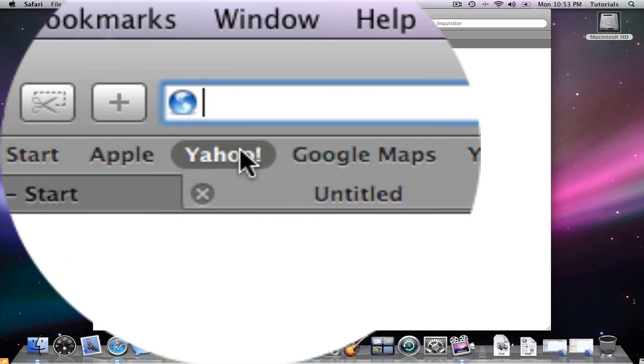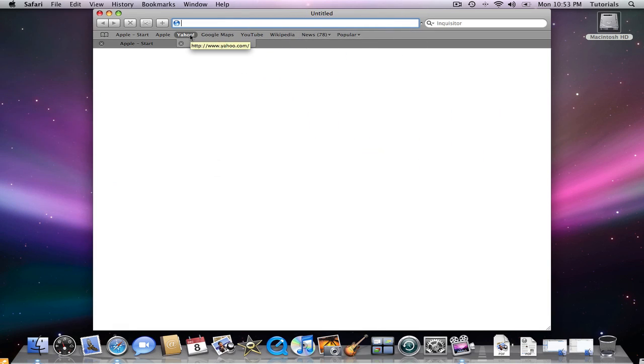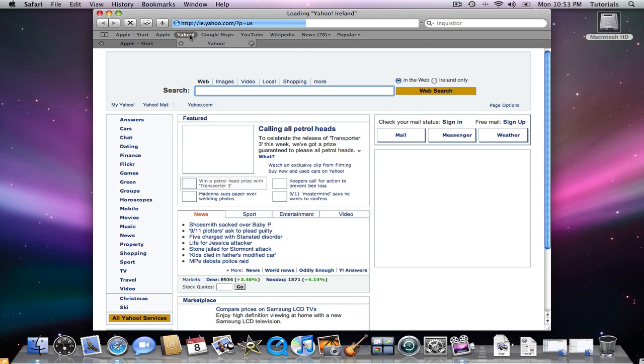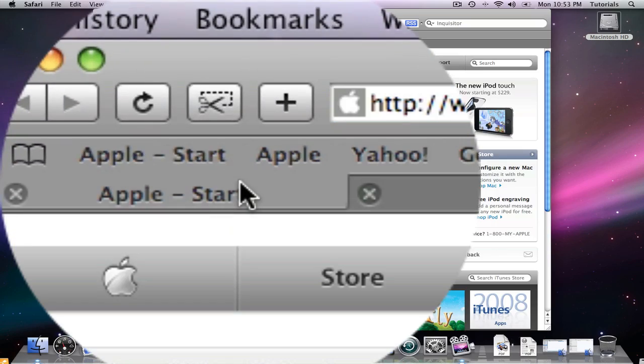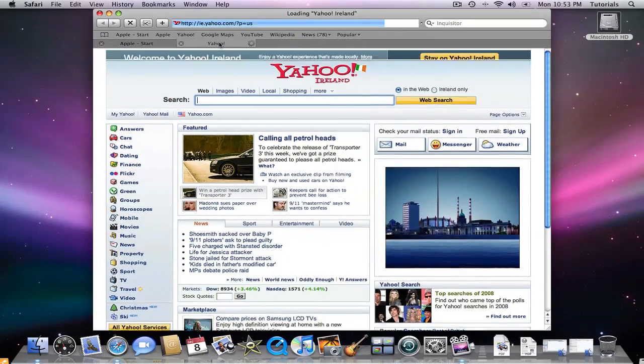Now you can click on a new site from your bookmarks. You can click back to your Apple one, back over to Yahoo.